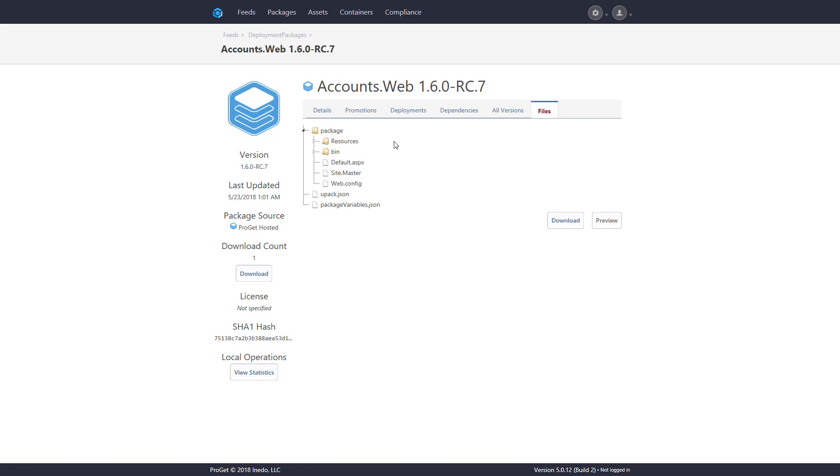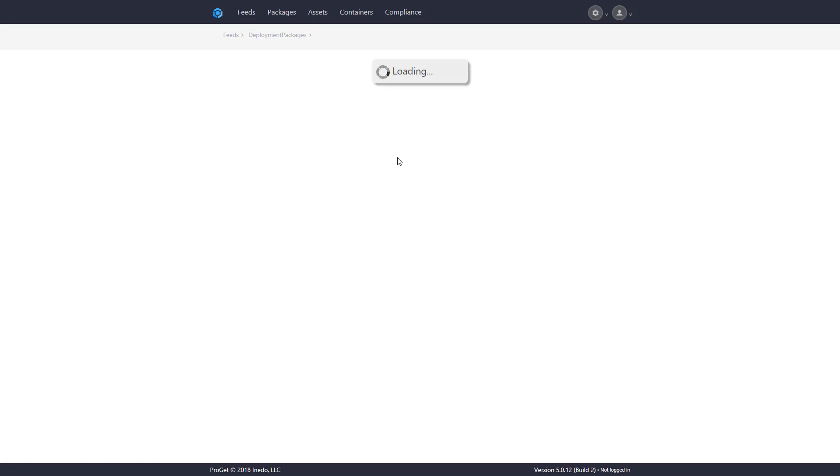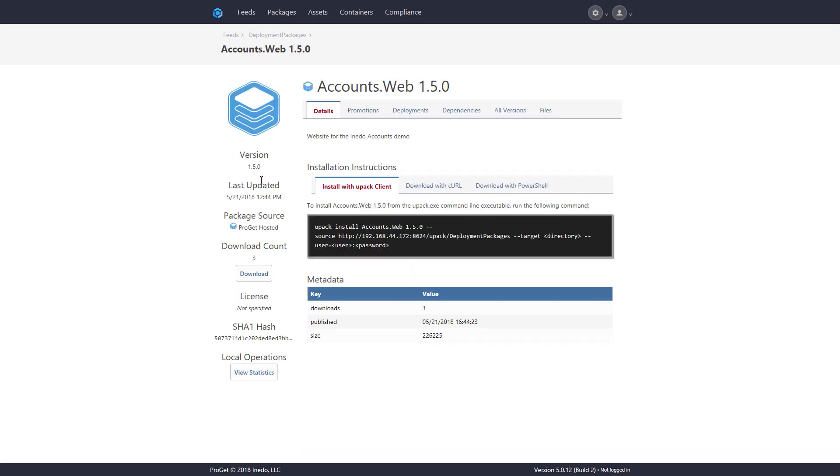Now, you'll note that we're browsing this package on ProGit, and inside of ProGit, we can navigate between all of the different package versions and move the packages between a feed, see where packages have been deployed, and so on.